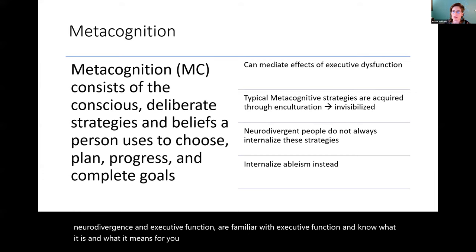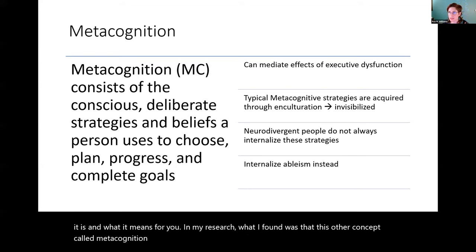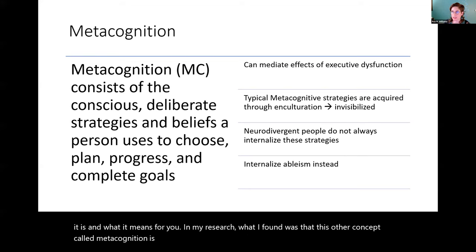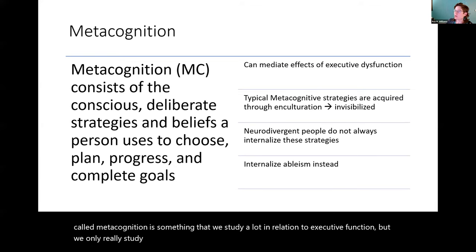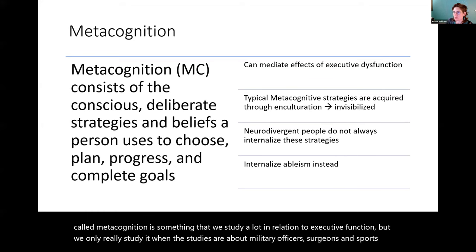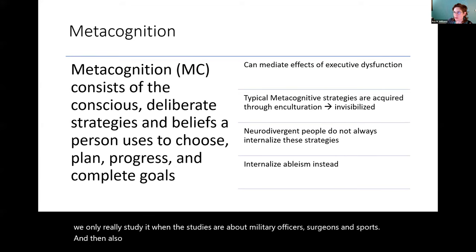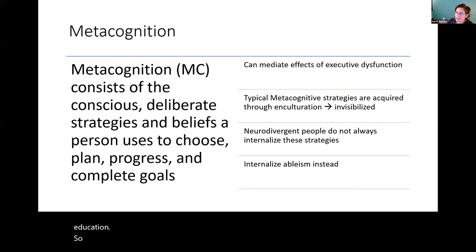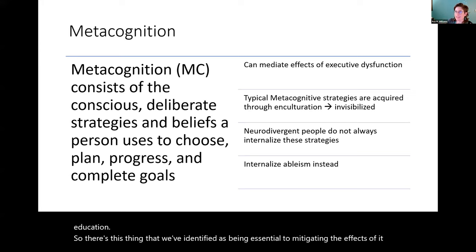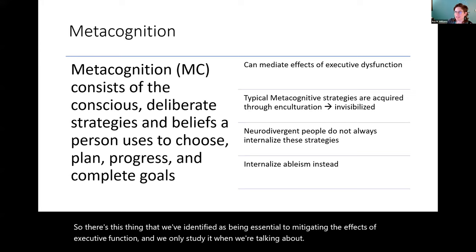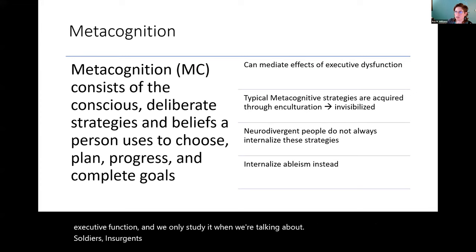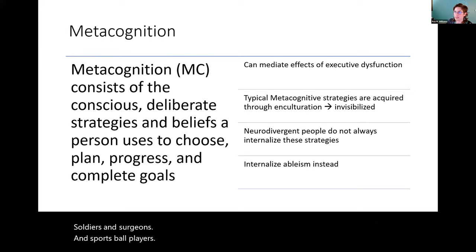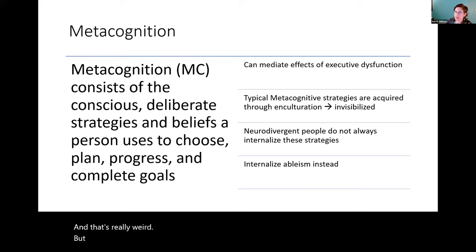In my research what I found was that this other concept called metacognition is something that we study a lot in relation to executive function but we only really study it when the studies are about military officers, surgeons and sports ballplayers, and then also sometimes in science and sometimes in education when it's about reading but never in special education. So there's this thing that we've identified as being essential to mitigating the effects of executive function and we only study it when we're talking about soldiers and surgeons and sports ballplayers. And that's really weird.